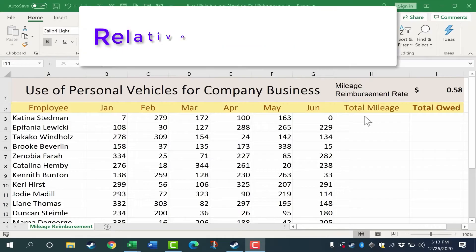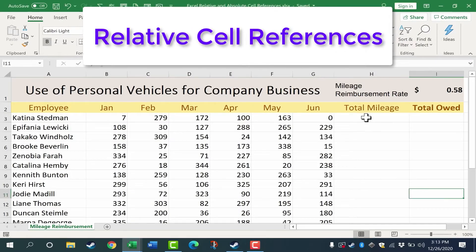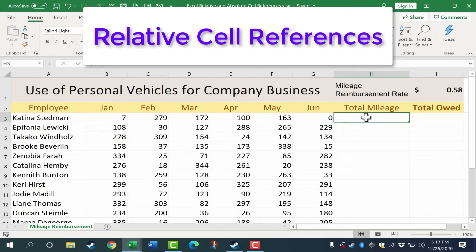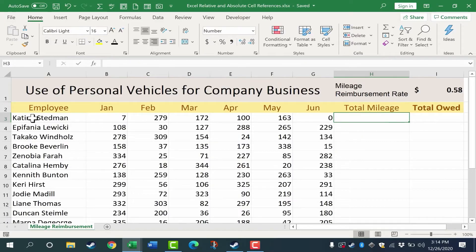First, let's look at relative cell references. This really is the most common type of cell references that you'll need. Let's say the company reimburses mileage twice a year, so it's halfway through the year, and now we need to calculate the total mileage for the first half of the year.